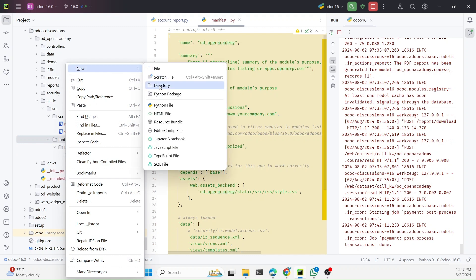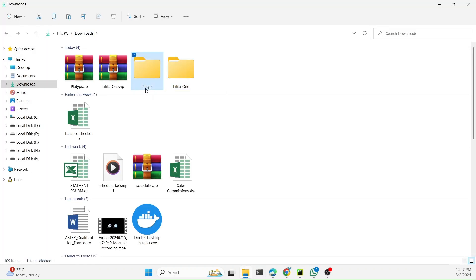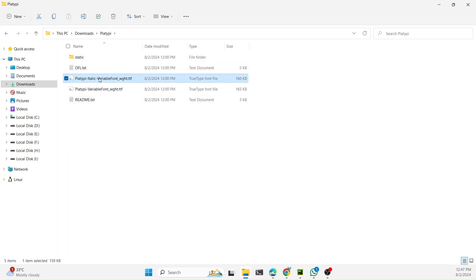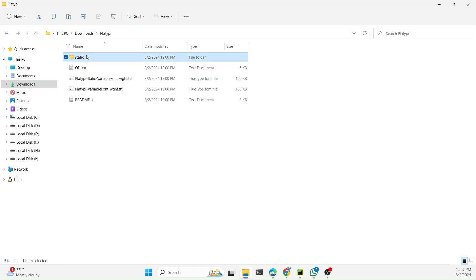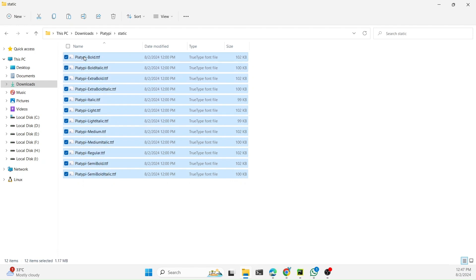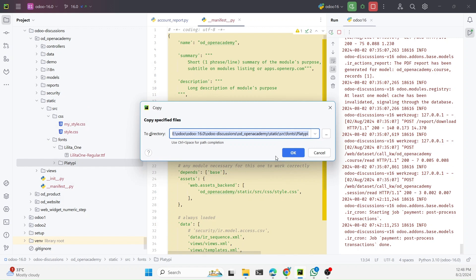For multiple fonts you need to create multiple directories named after each font. For example, copy the font name and create a directory with that name. If you open that directory you will see the different .ttf files — for bold, italic, extra bold, and so on. All these font style variants are available. Copy all of them and paste them into the appropriate directory inside the module.